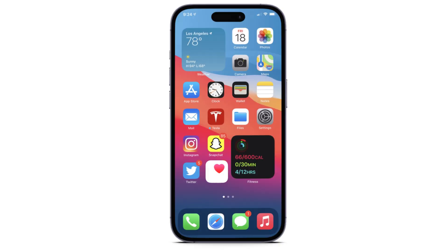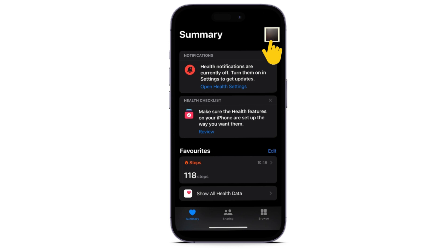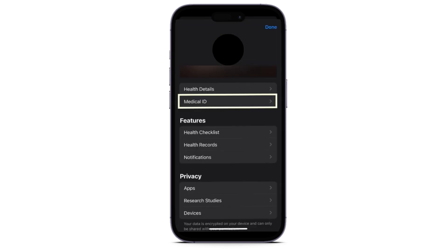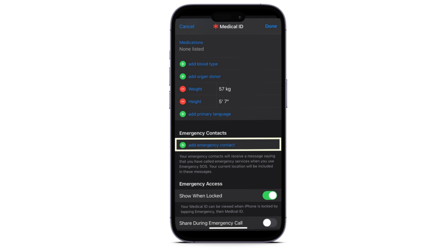Hello everyone, today I'm gonna show you how to set emergency contacts on iPhone. First, open up your Health app, then click on your profile picture — doing so will take you here. From here, just tap on Medical ID right here, and once you do that you will land here.